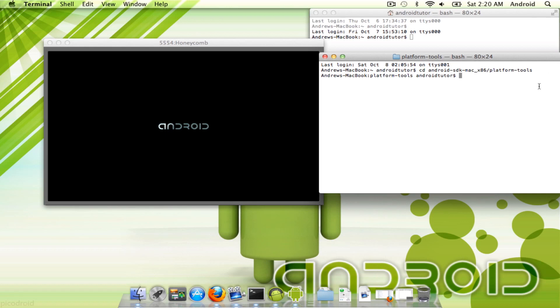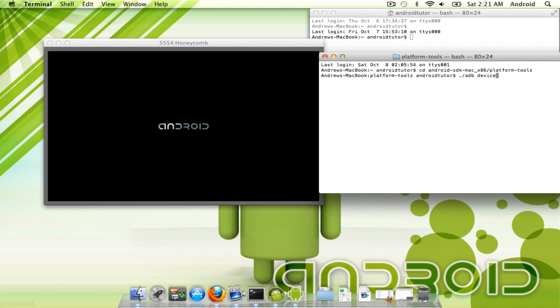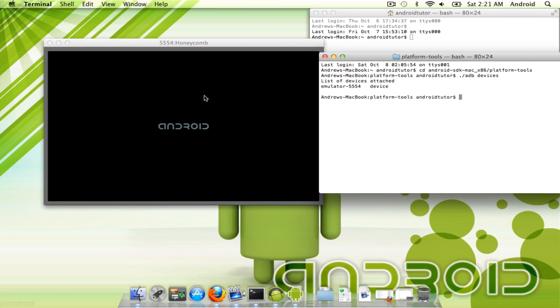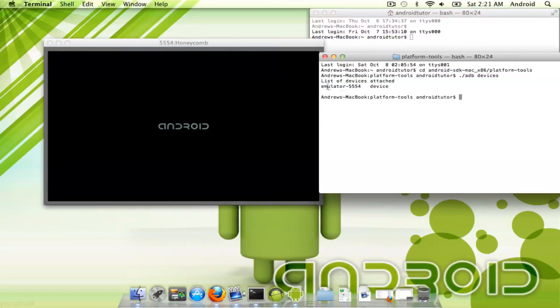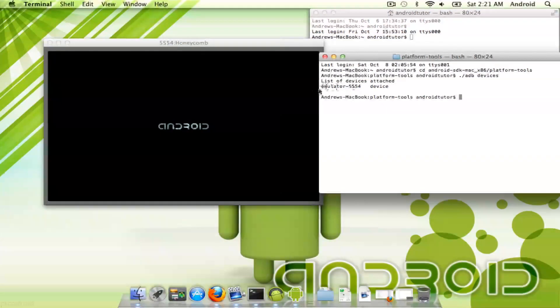So you can actually make sure that your device is on, which here you can actually visually see it because it's on the computer. But let's say you had a phone or a tablet and you wanted to make sure that it was communicating to the computer properly, you can actually type in ADB devices. If you do not have debugging mode turned on on the phone, you should get nothing. But since we have the emulator running, you can actually see the emulator.